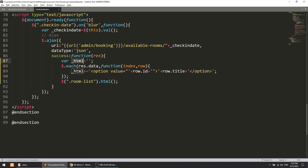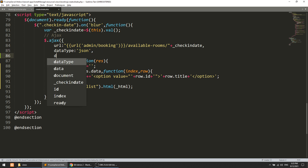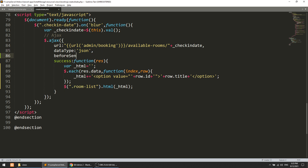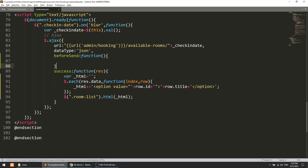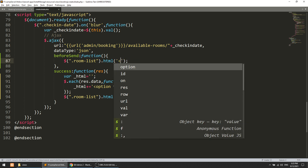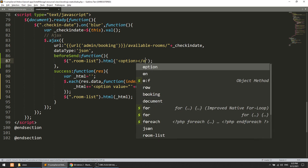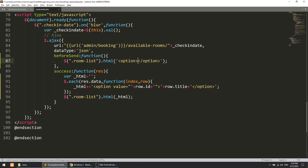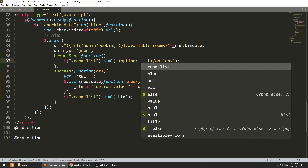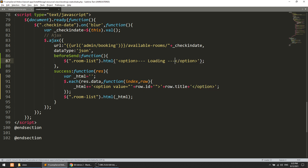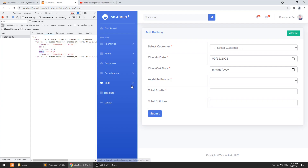Now we need to append this to the selection list using .html() to add the HTML. Before fetching data from the server, we'll show a loading indicator — we'll create an empty option element saying 'loading' in the room list dropdown. Let's see this in action.